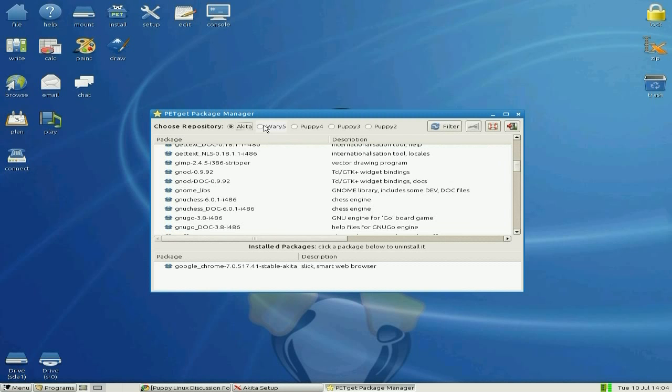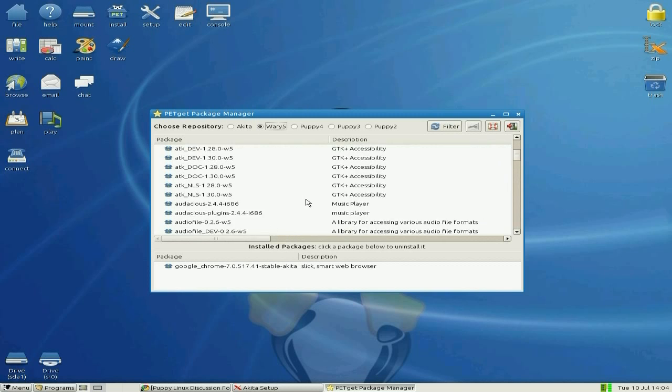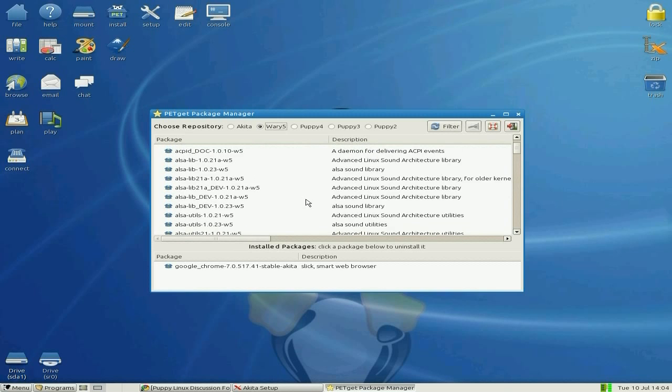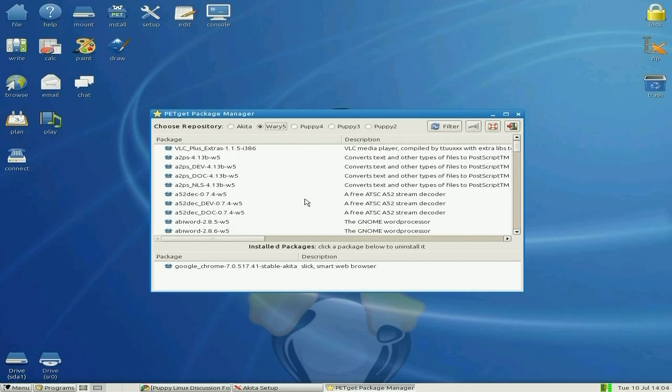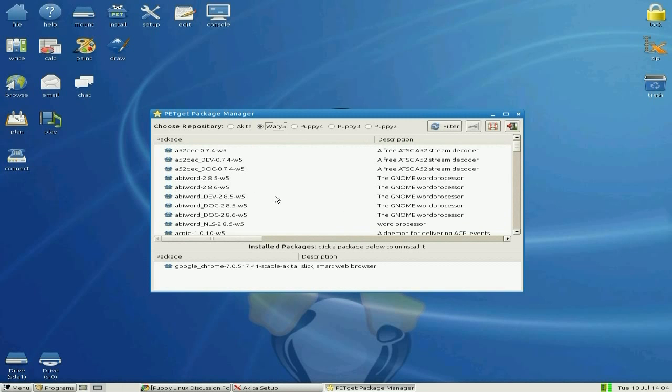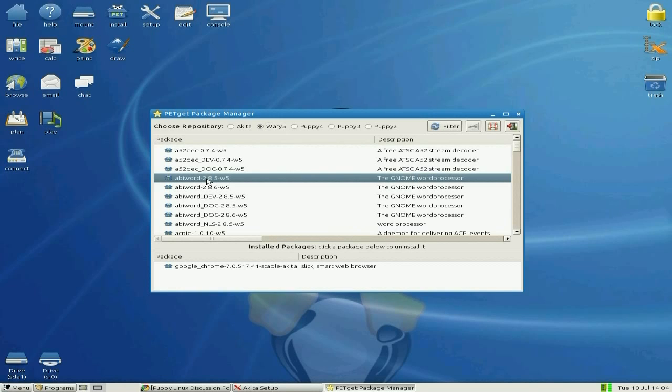If you go to the Wary 5 repos we might find it. There it is - we have AbiWord 2.8.5. That one would do us, shall we do that? It shouldn't take too long.